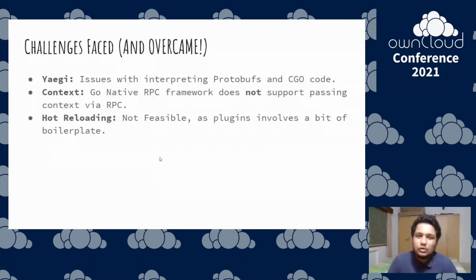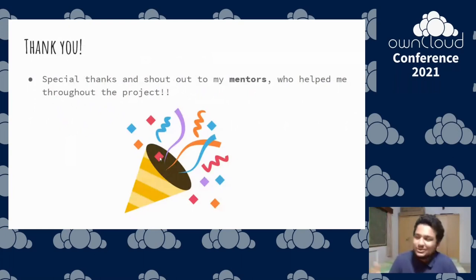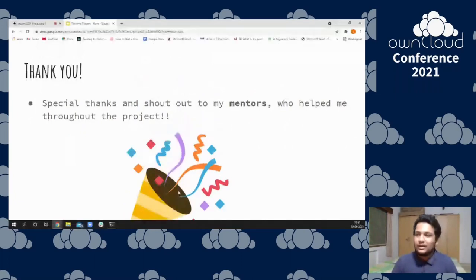I just want to give a special thanks and shout out to my mentors — Ishank, Hugo, Alex, and Michael — without whom the project would not have been successful. Also the entire CS3 community; they were really welcoming and helpful. Thank you — that's it for my talk. I'll be in the Q&A section if you have any questions.